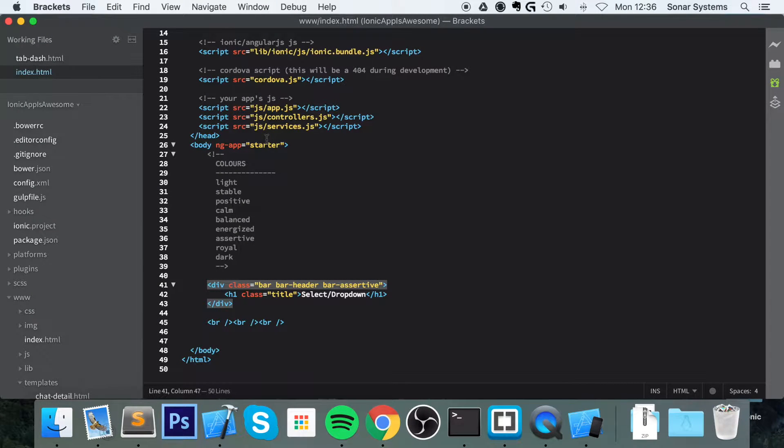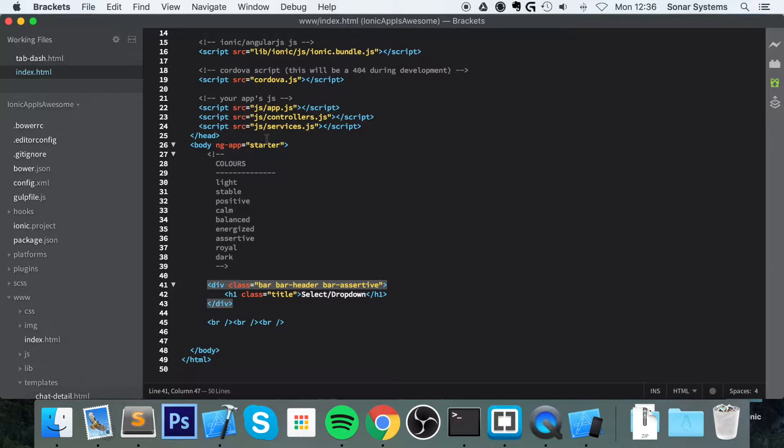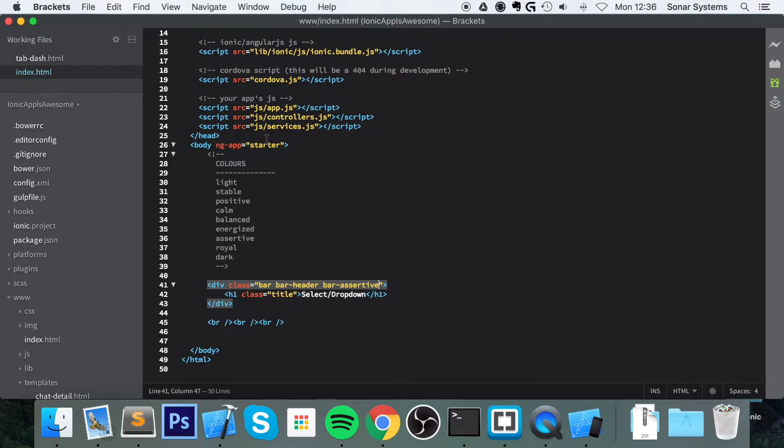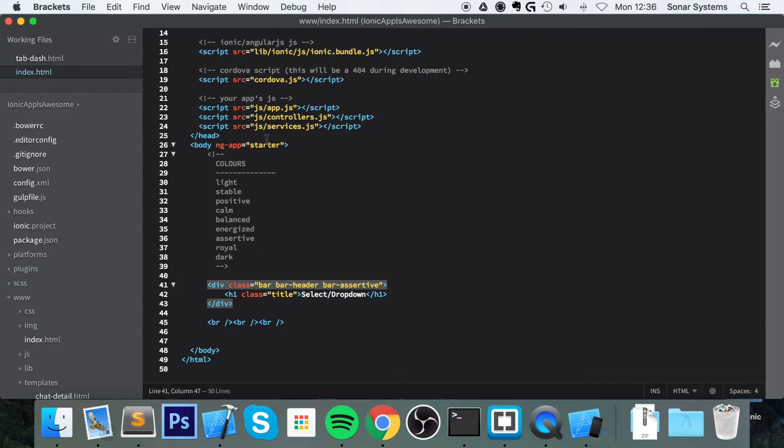Hello, in this Ionic programming video we are going to look at the select CSS component. Just based on that word select you might not know what it is - it's basically a dropdown. So we're going to look at how to do a dropdown, really simple.